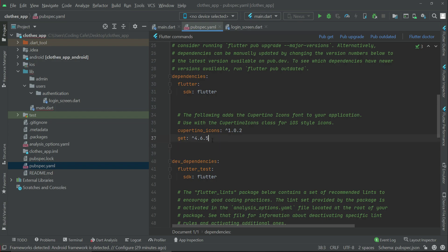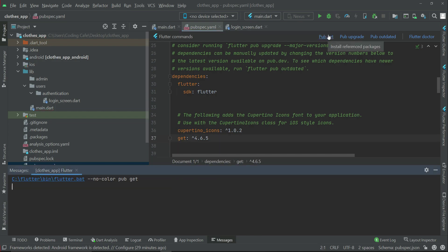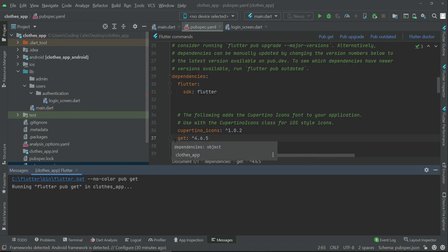Once you paste that, click on pub get. If you give any space forward or backward, then you will get an error. That's why follow the proper indentation, that is proper alignment.